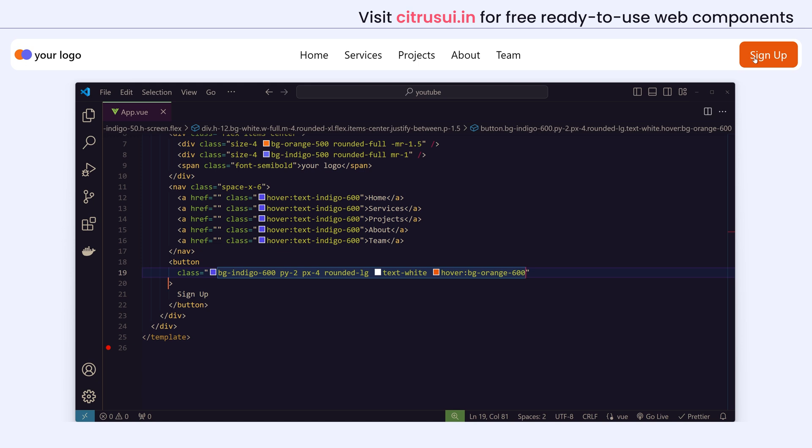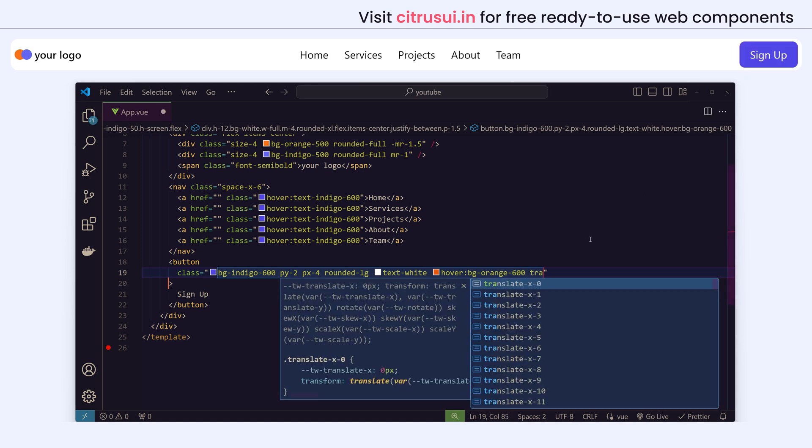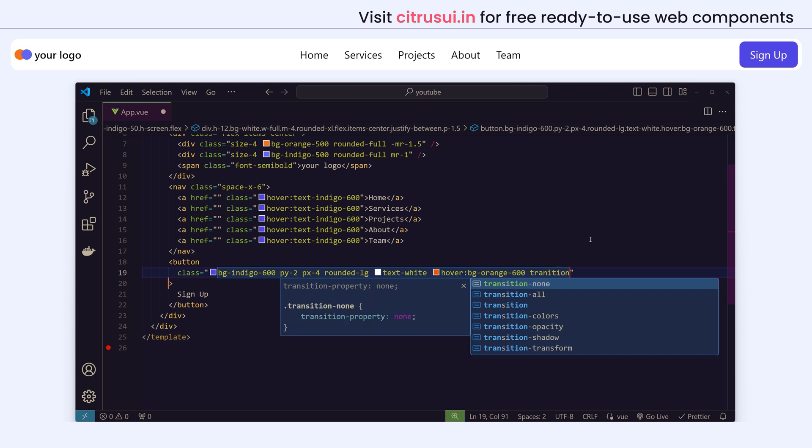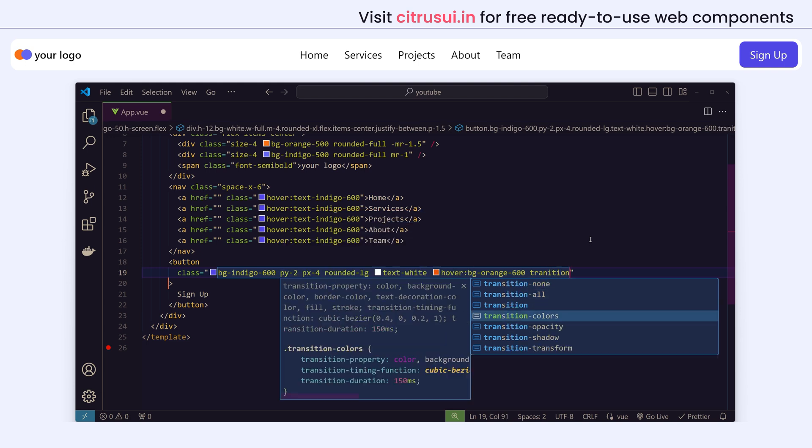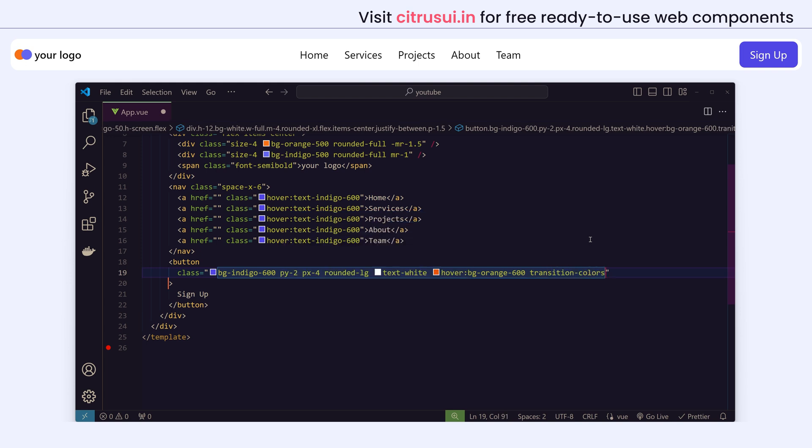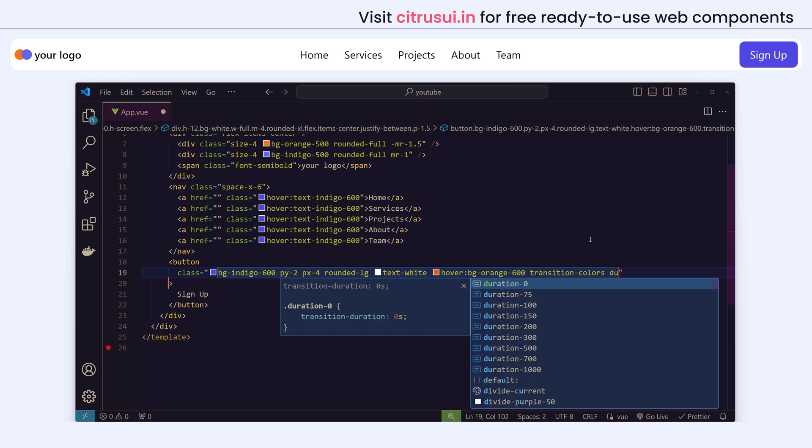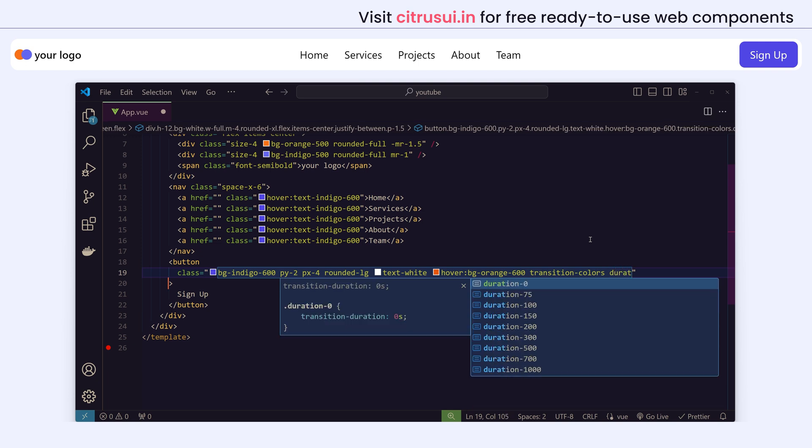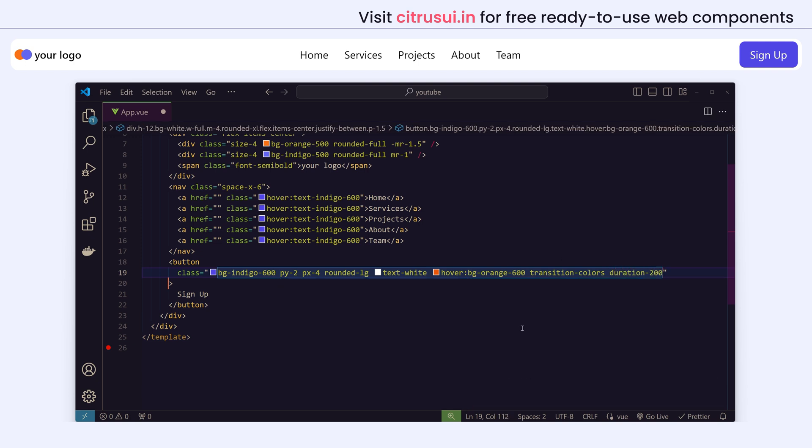Now it's changing color suddenly, like instantly. So let's add some transition so that it transitions smoothly while changing the color. We can use transition-colors property and then we can give a duration of 200 milliseconds. Now it's not instant and it's not very slow. I like this, but you can customize it according to your desire.